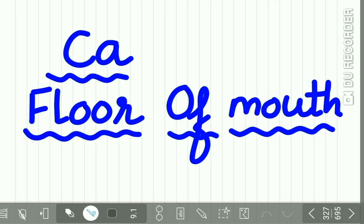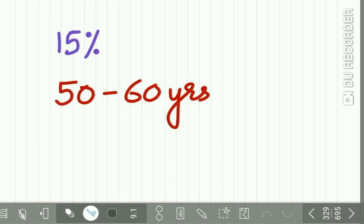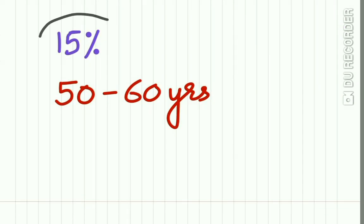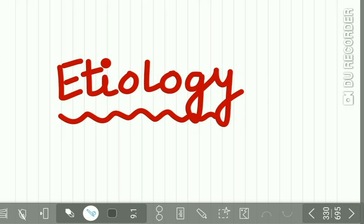Now the carcinoma of floor of mouth: it accounts for 15 percent of the population and it occurs in 50 to 60 years of age.